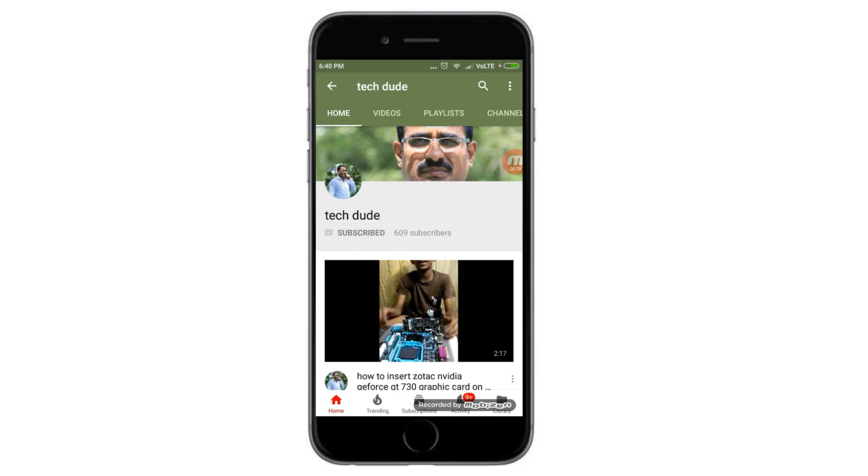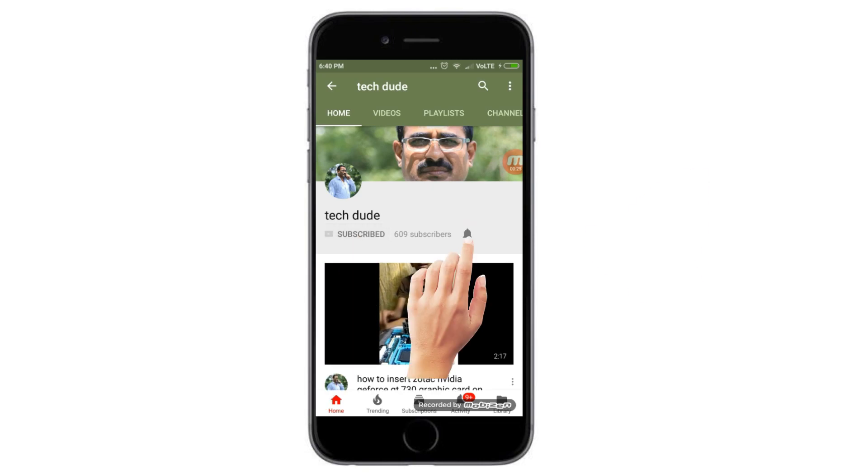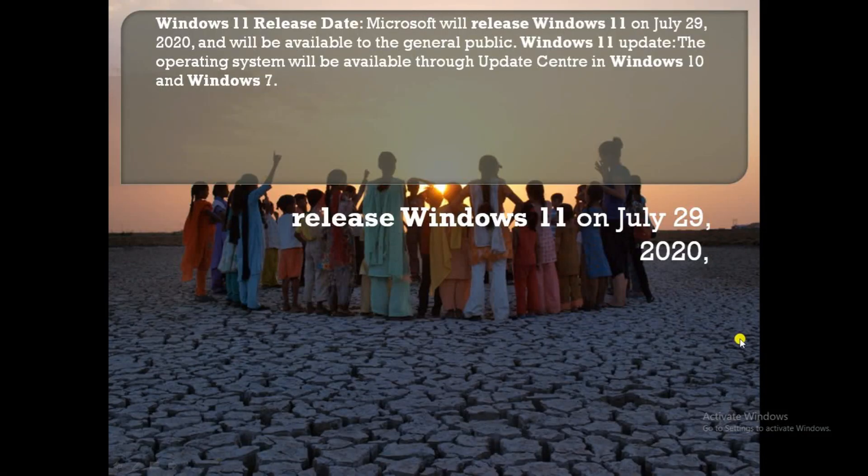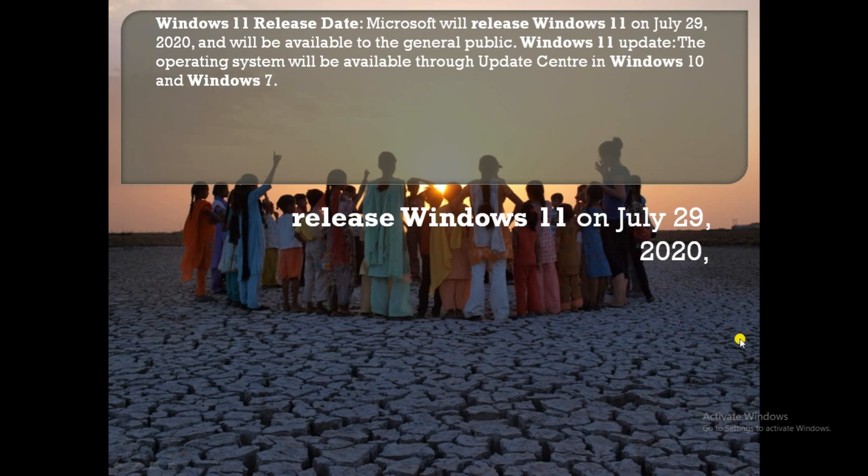Subscribe to Tech Dude YouTube channel to get the latest technology videos. Hi guys, what's up, this is your Tech Dude. Today I will explain the Windows 11 releasing date. Microsoft will release the Windows 11 version on July 29, 2020.